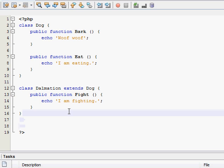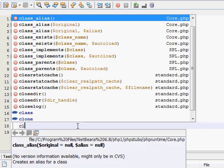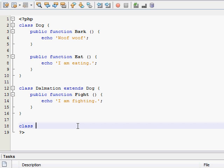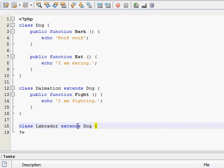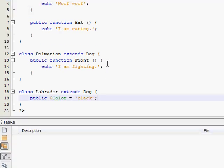And I'll make another class and call it Labrador extends from our dog class because it's a dog. And we're going to give it the property color and we're going to make it black. So now we have a black Labrador.